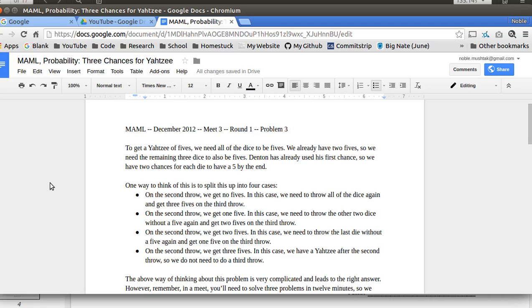Or we get 2 fives and then we only need to throw 1 more dice to get a 5. Or on the 2nd throw, we get all 3 fives and then there's no 3rd throw. Okay, so that's 4 different cases and they're pretty complicated cases. And I'm pretty sure that's the correct way of thinking about this. Those are all of the cases.